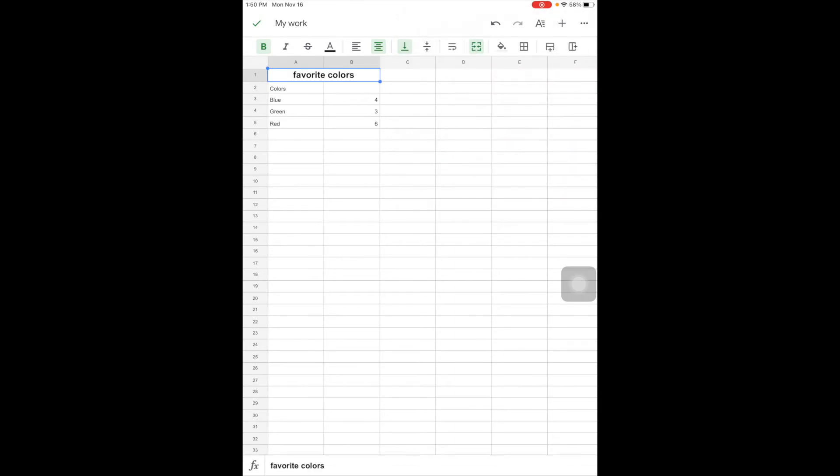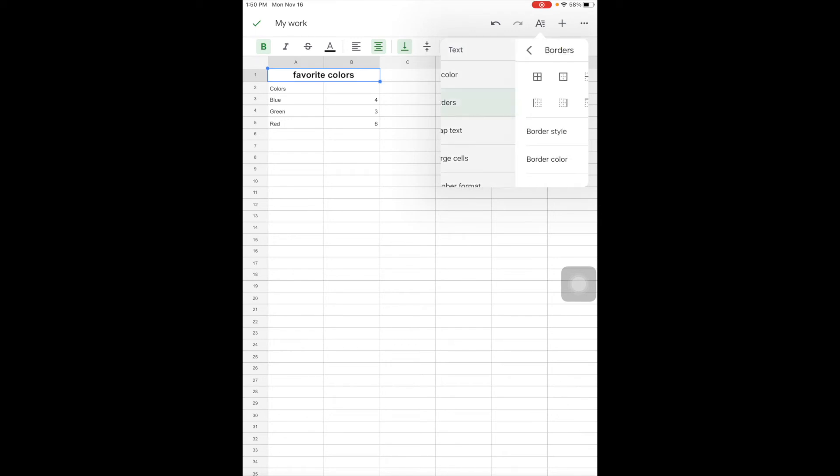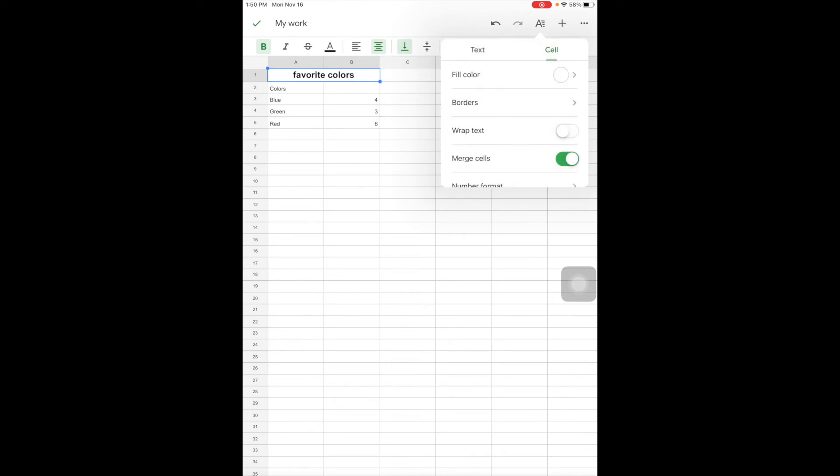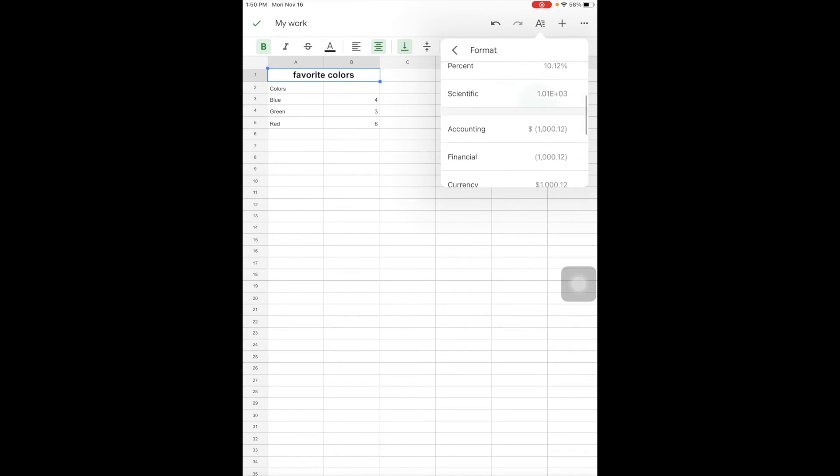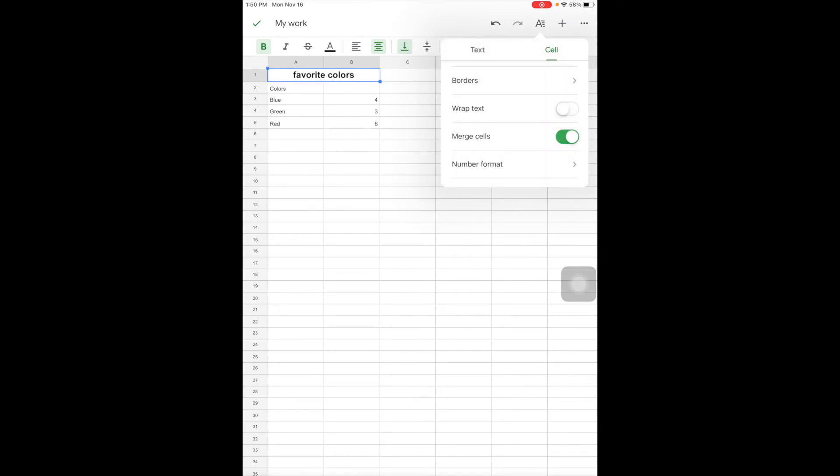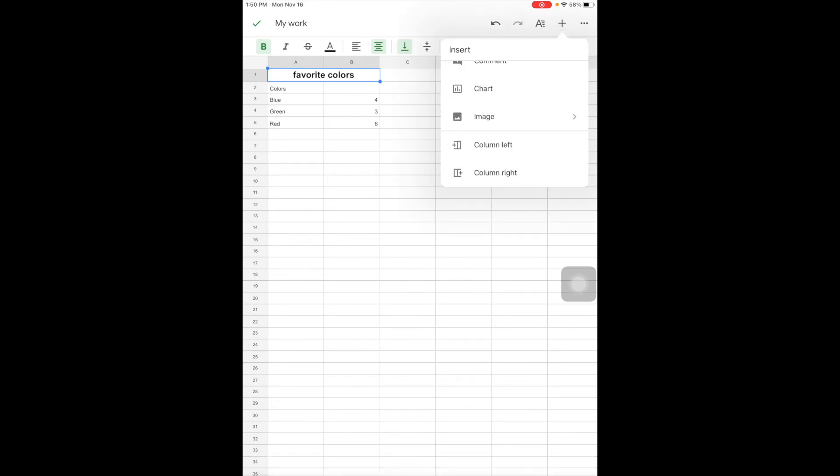The other thing you'll notice when I go here is I have cell options. So I can fill cells with different colors. I can add borders. I can wrap the text, which means if I have a lot to say in a cell, it will wrap around. And I can change the way numbers pop up for me depending on what I'm looking to do.